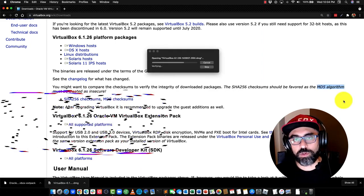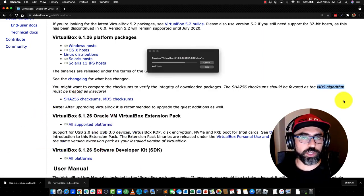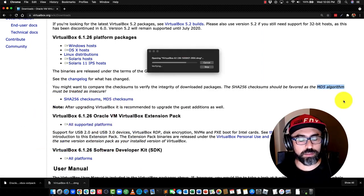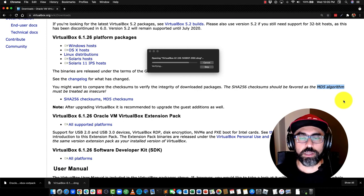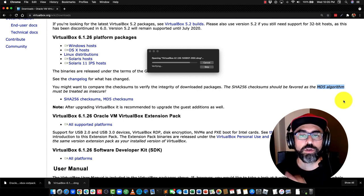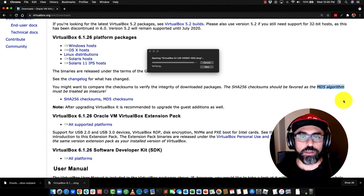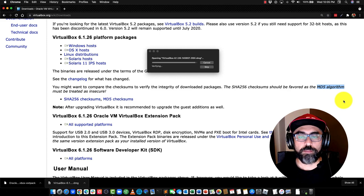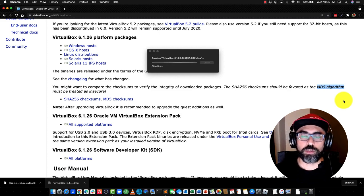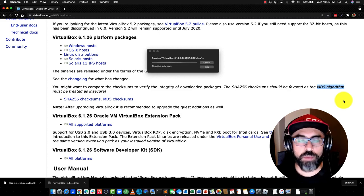In this case, we're not going to do any checksums because this is demonstration purposes. So I'm just going to go and straight away install the VirtualBox 6.1.26 on my device.